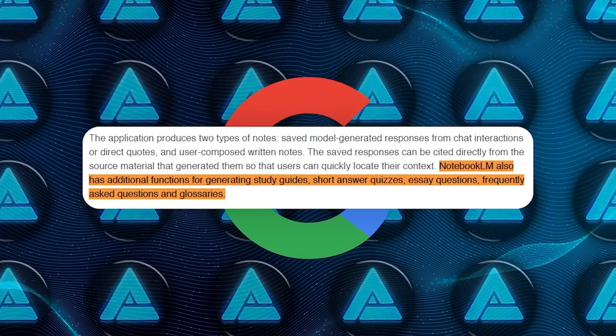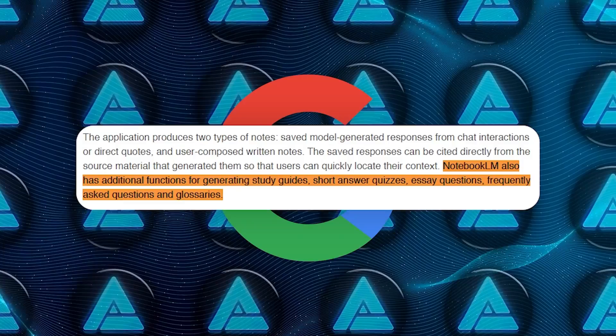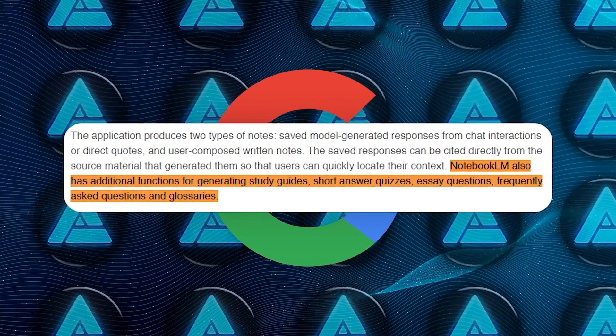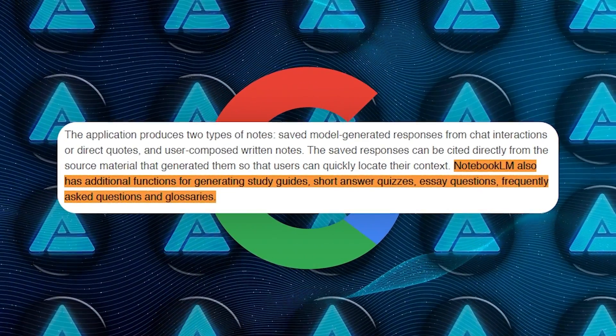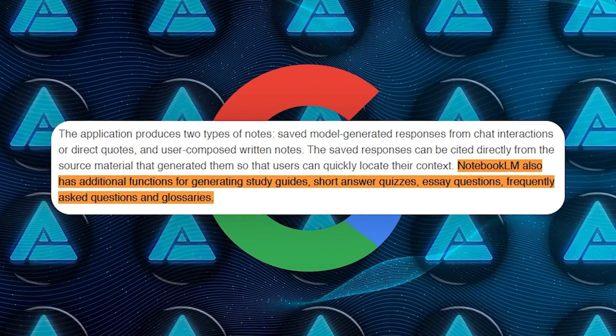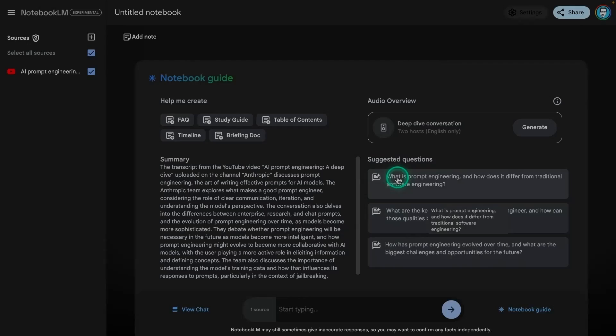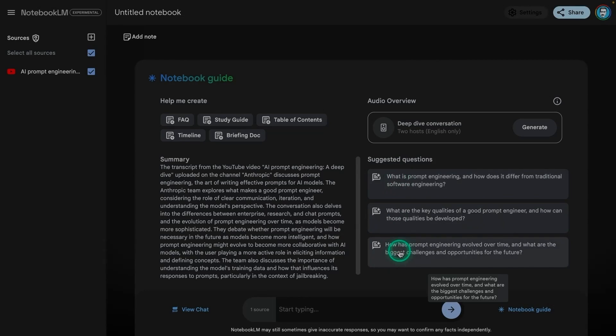It also has functions for creating short quizzes, essay prompts, and frequently asked questions, making it more than just a tool for collecting notes. It's also a resource for actively learning and reviewing material.